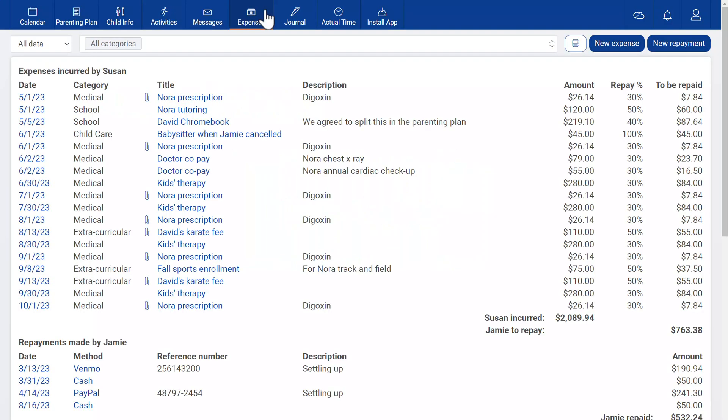Here's your custody exchange expense tracker. You can use it by yourself or link accounts with your co-parent to use it with them.